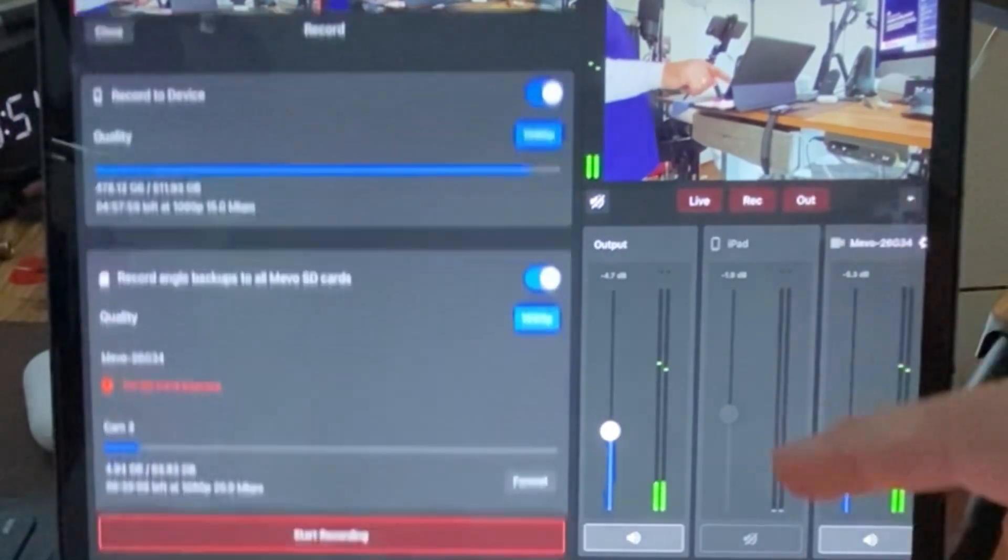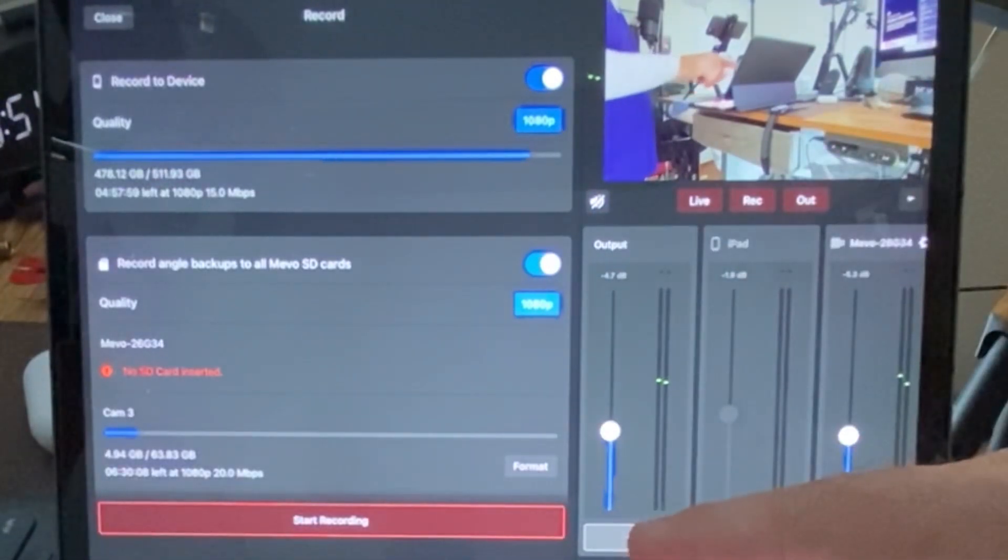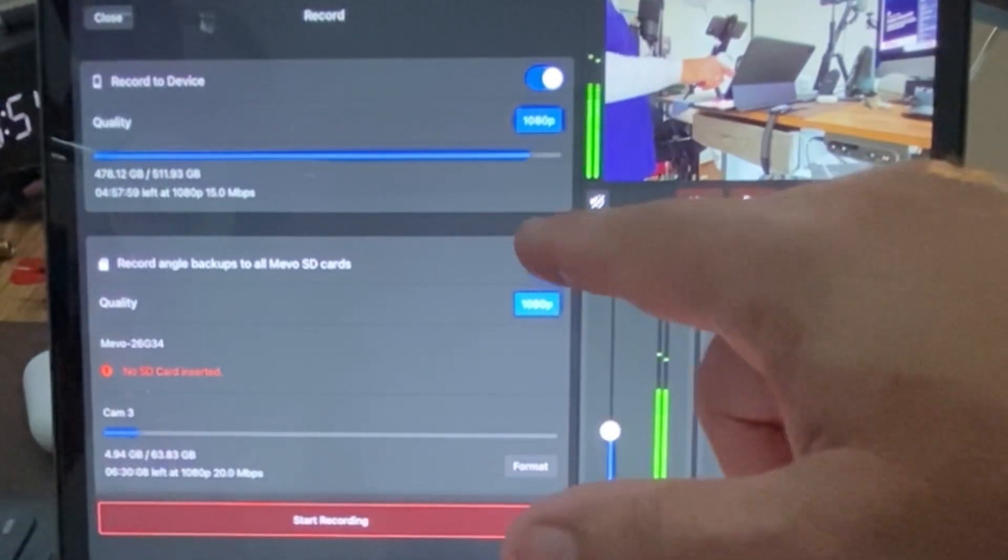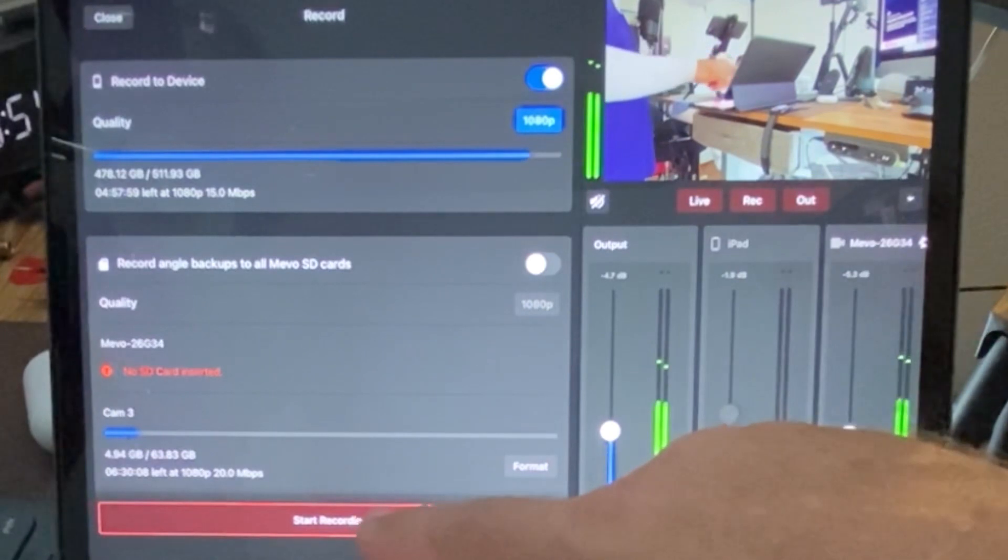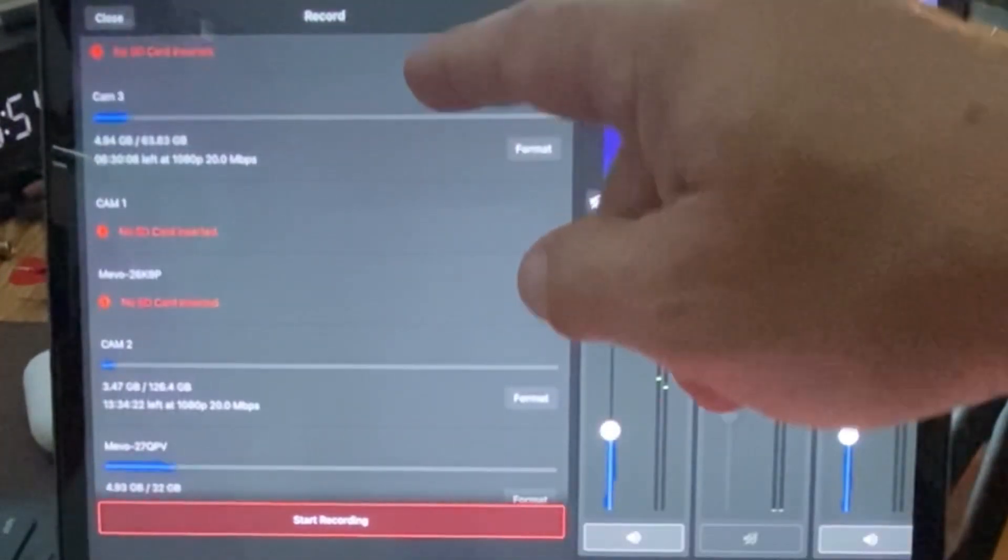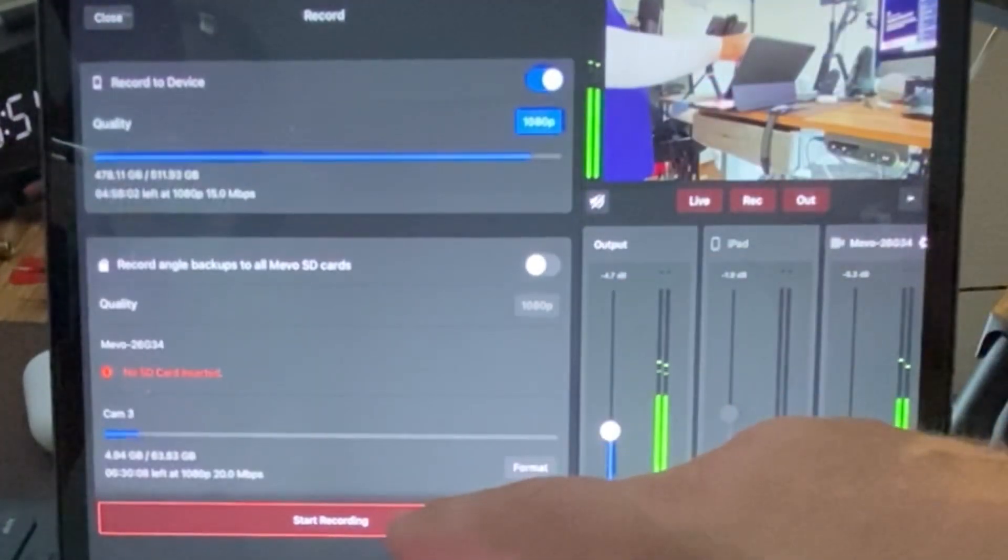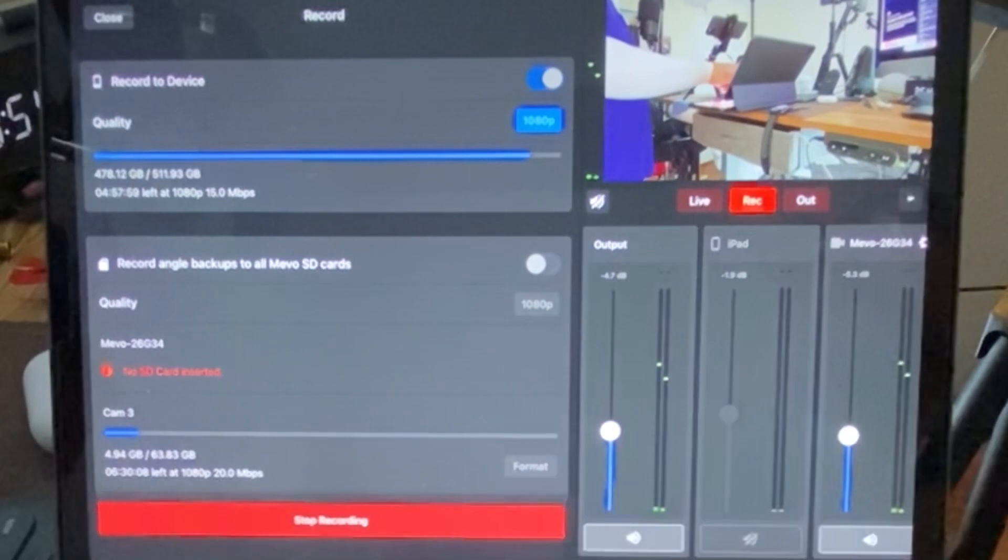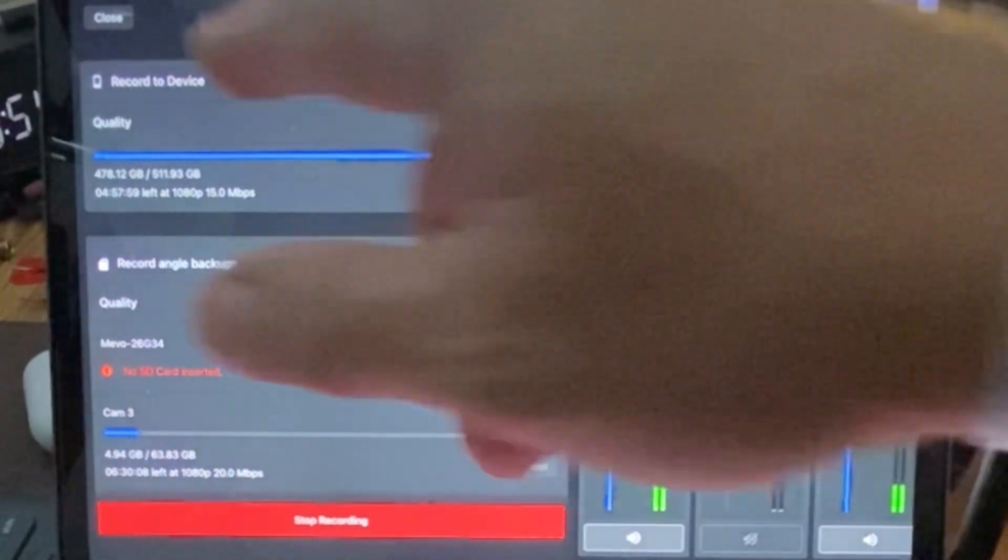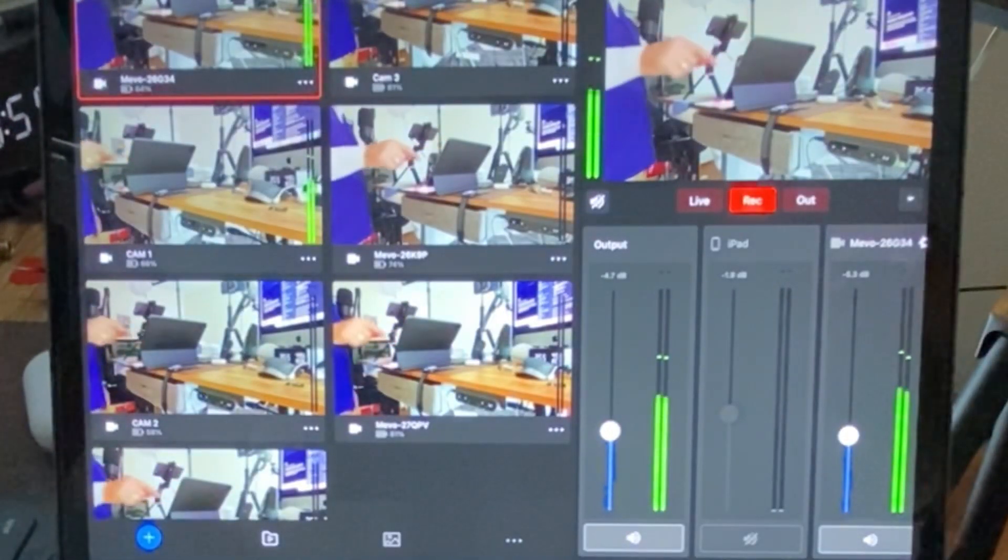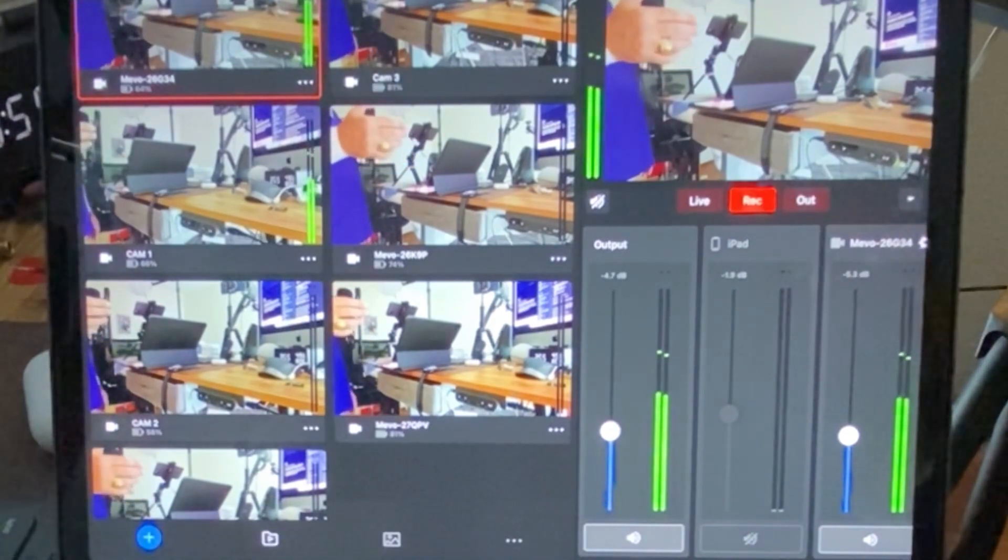We'll do a quick recording to my device so it catches everything, not to their SD cards because some of them don't have SD cards. And we'll start recording. Nothing special.